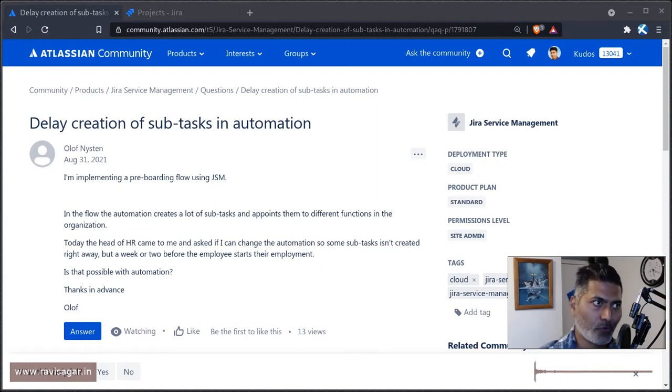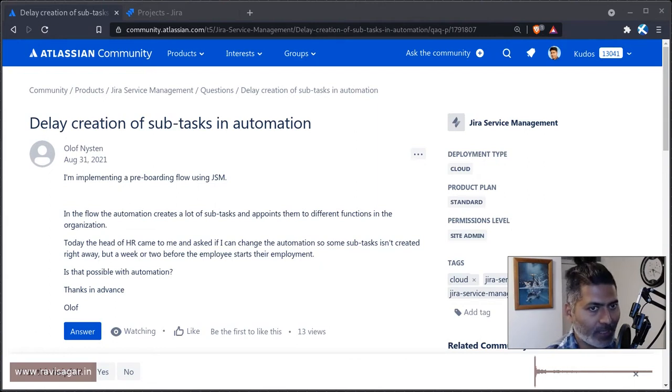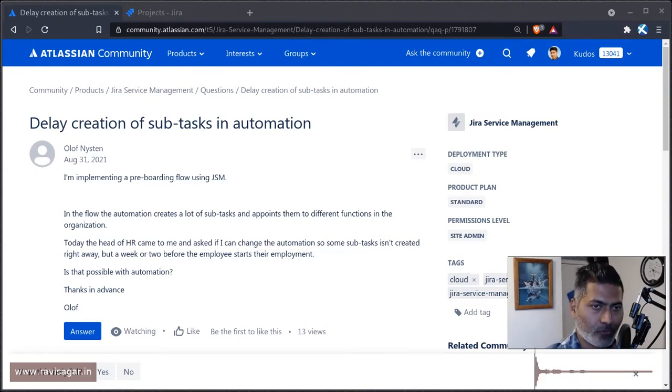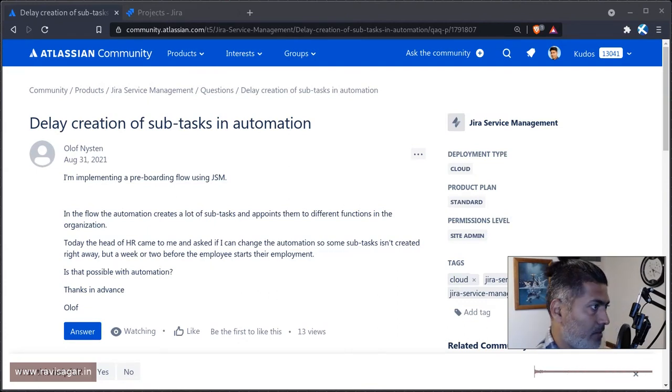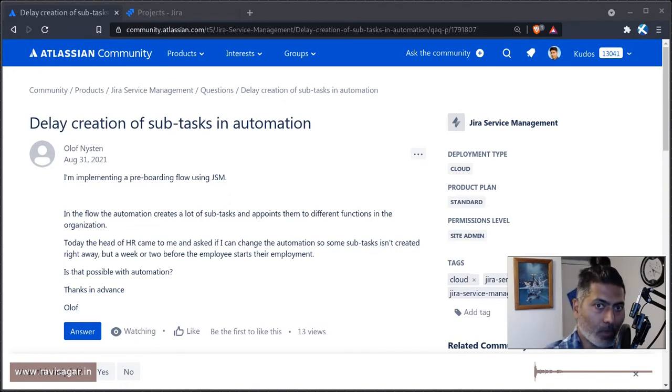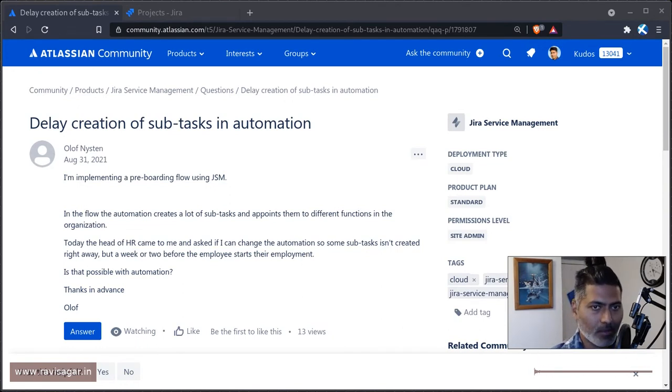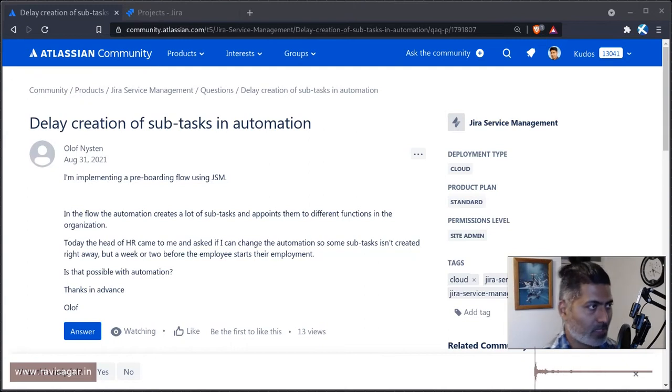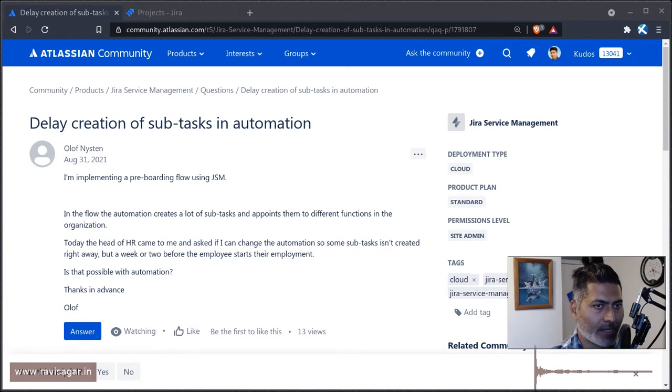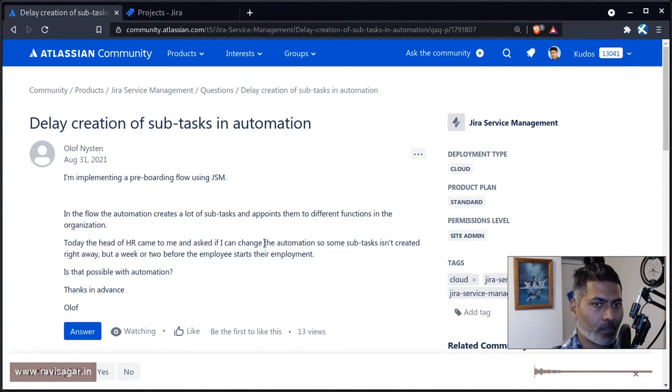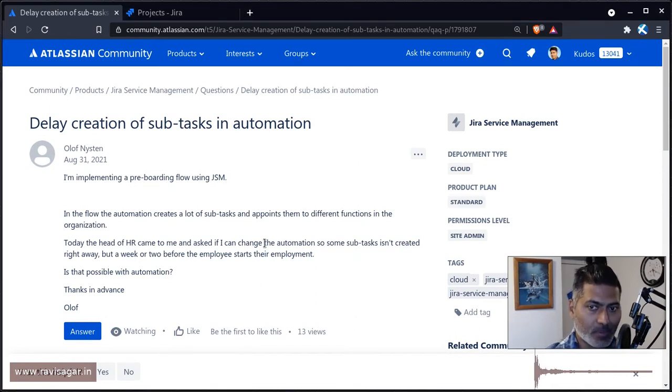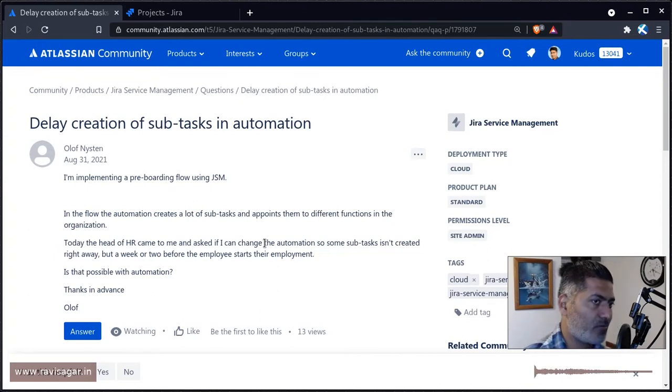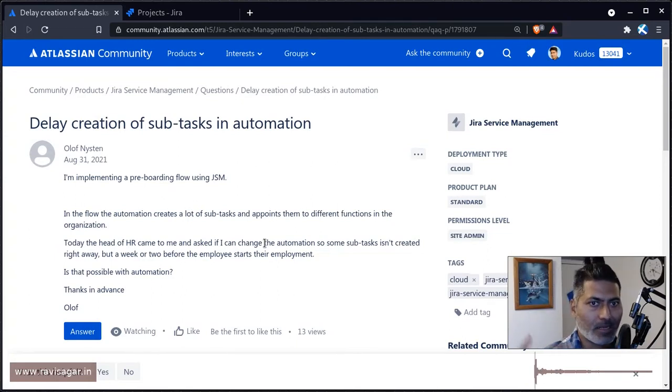Maybe you want to do your onboarding, and whenever you do something like a transition, you want to create subtasks for different people who are responsible for doing their bits. Now, in this question, what this user is trying to do is create a subtask not when the automation rule is run, but when some date is passed.